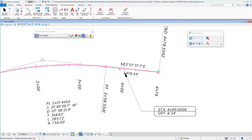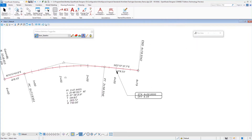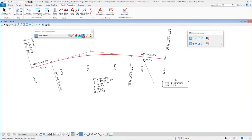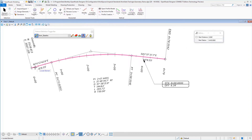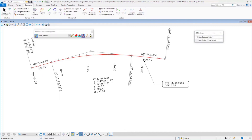If I come in and change my starting stationing or change that alignment information, that will also update. If I come in to modify our start station value, we'll select that alignment, pick our start distance of 0, and put in a start station of 10+00, then accept that. As soon as you do that, we see that everything is re-stationed and our label is then updated.